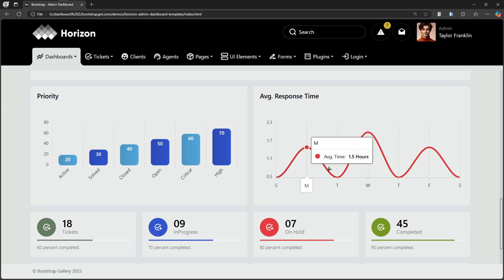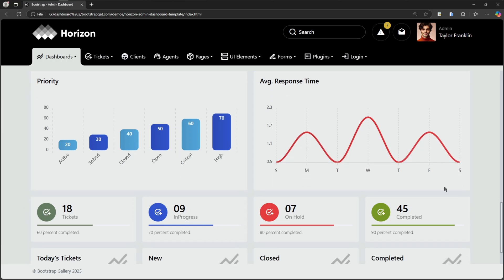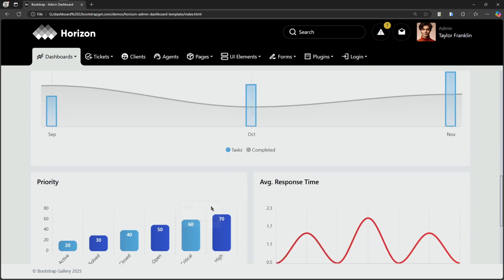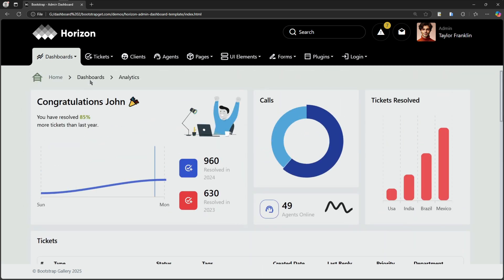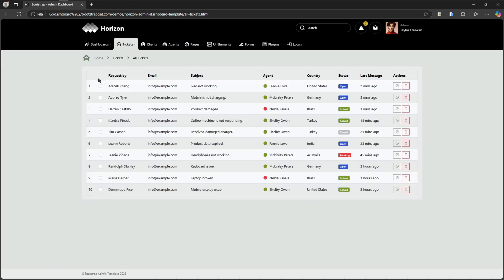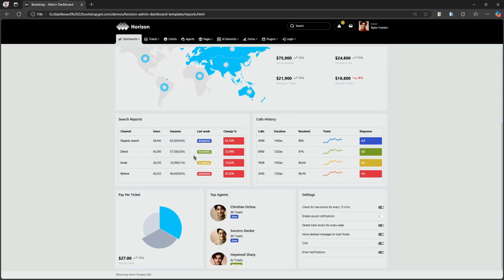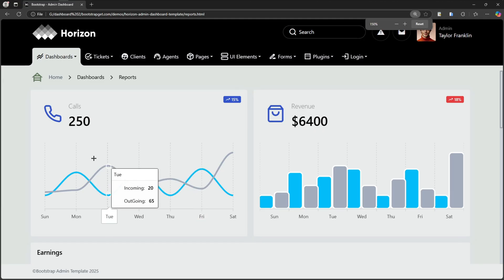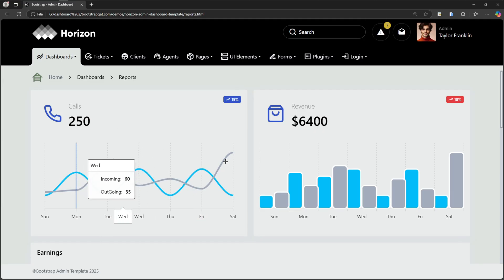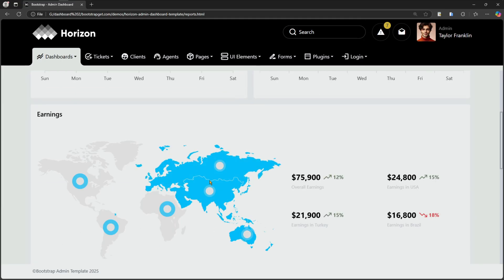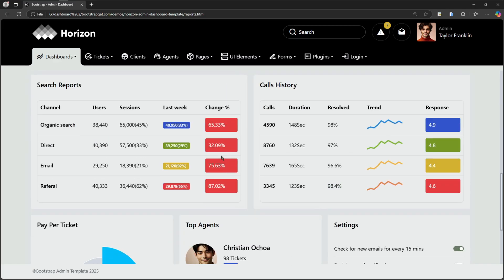If you like what you see and want to learn how to build something like this, make sure to hit that subscribe button so you don't miss out on future tutorials. And if you're interested in using this template for your own project, be sure to check out the description box below. I've included a link where you can purchase the template and get started right away. Let's dive in and take a closer look.